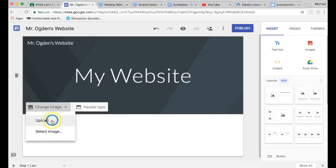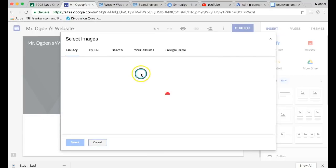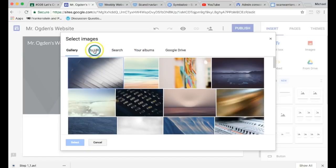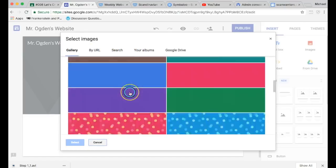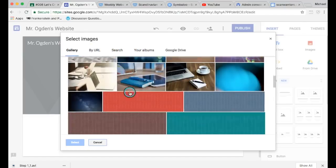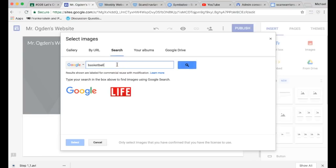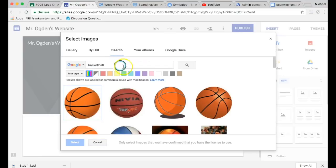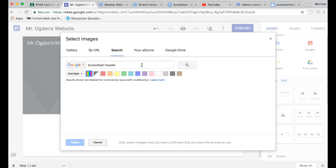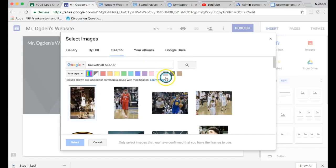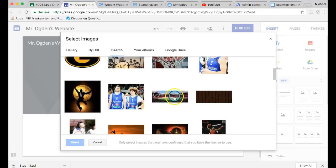Change image, so you can select image from ones that they have in the gallery, or you can find a school-appropriate one on Google like, I don't know, basketball. And if you want to type in the word header, you'll get better pictures that are longer and skinnier.